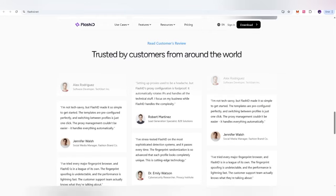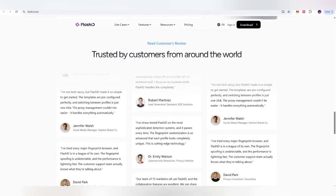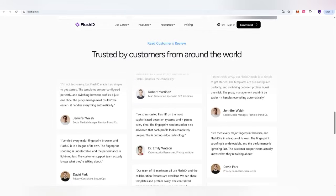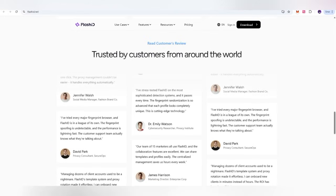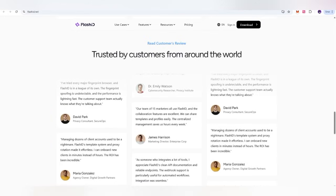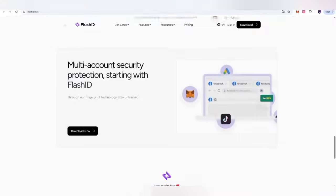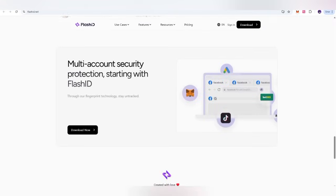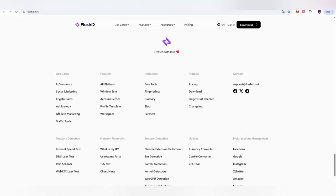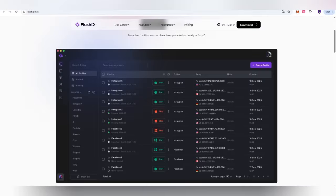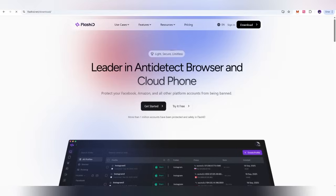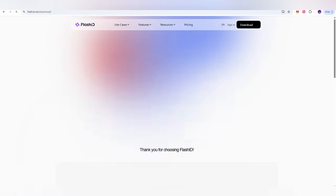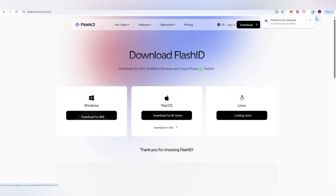There are many customers as well who got the services, they have already left their reviews too. Those are completely positive. And here is also multi-account security protection starting with FlashID. Everything is here. You can easily download it. Now, as we want to get ready to secure it, we can click on it. Get started, leader in the anti-detective browser. Thank you for choosing FlashID. For that, we can also choose here for the Windows. So here, we have downloaded it.